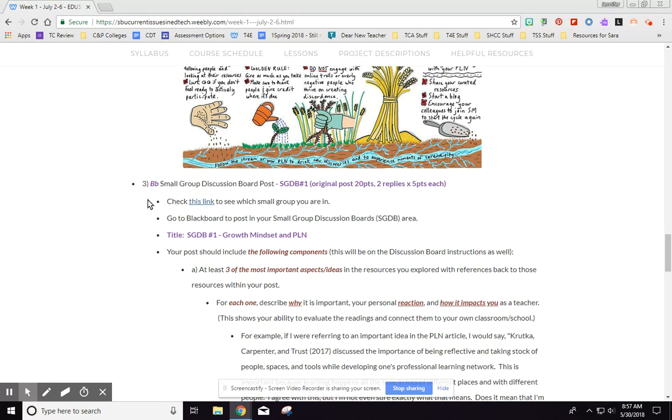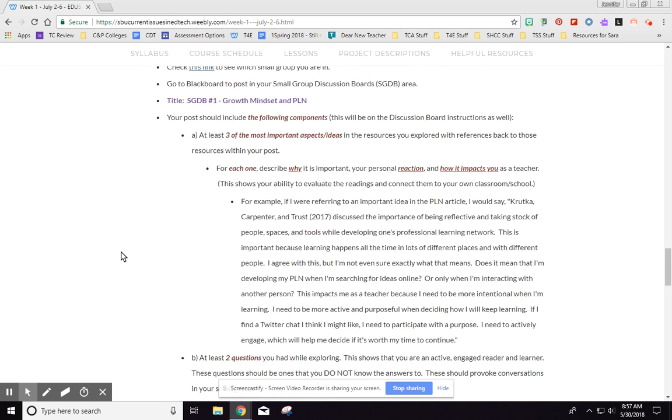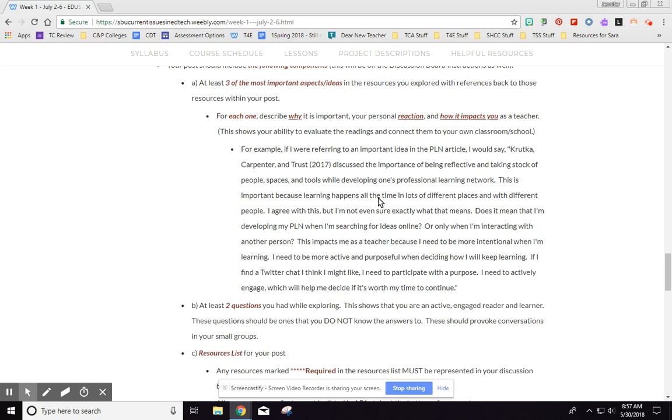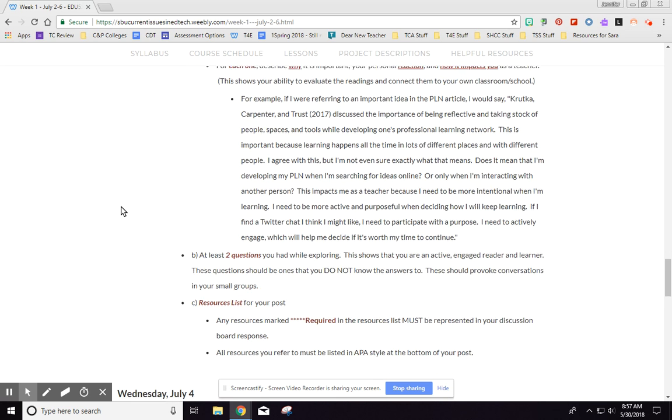You're going to go to your small group discussion board, and again when this BB is here that means you're going to be going back over to Blackboard. And I tell you exactly what you should be doing, how you should be writing. And then I give you an example for this first time because I really want you to think about the resources that you are using and how to respond to them and how to actually cite them within your response.